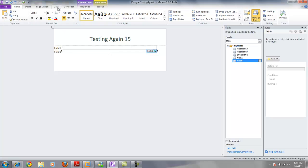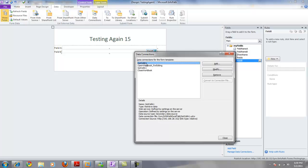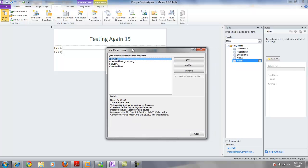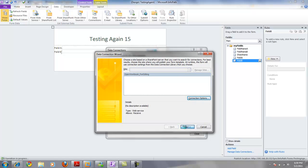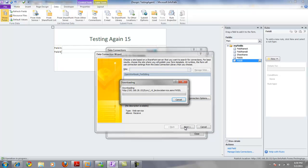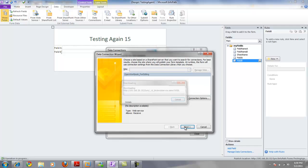How that magic happens is we create data connections. I've already created the data connections here for the sake of time. The first one we want to create is to open the workbook for editing. How we do that is we connect to a WSDL, which is the Excel services SOAP web service.